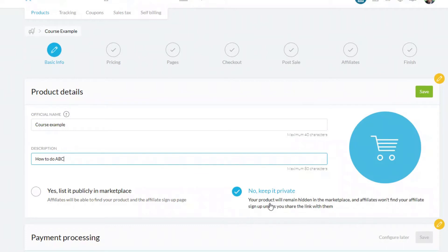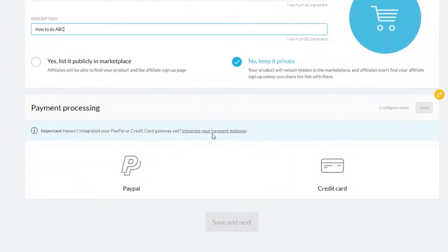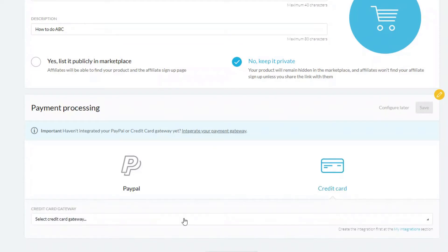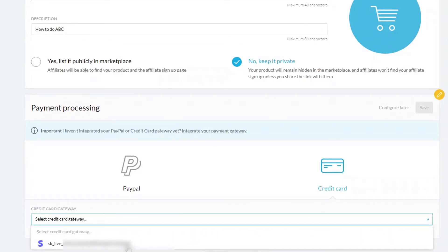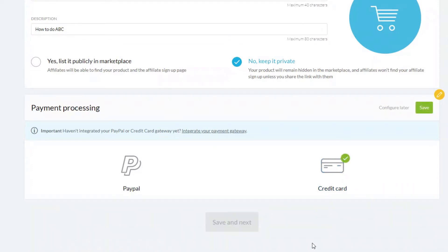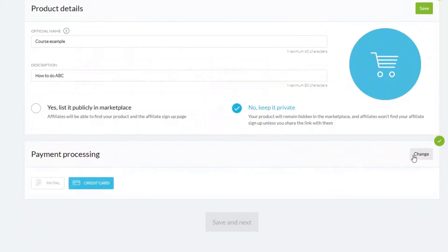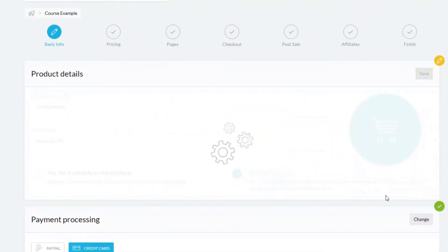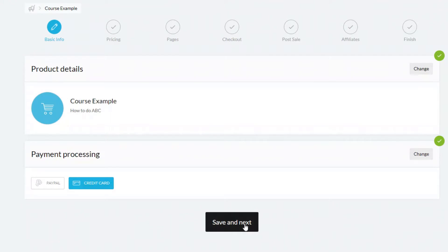Then you choose your payment processor — I'm going to put in my Stripe payment processor for credit cards. You also have the opportunity to choose PayPal, but be aware that there are some restrictions in using PayPal if it's your only payment processor, particularly with regards to order bump sales. Once you're ready, click all the save buttons and then click the black next button at the bottom.